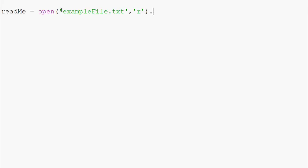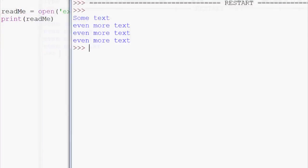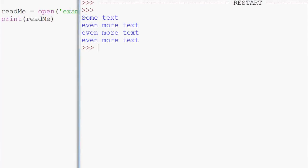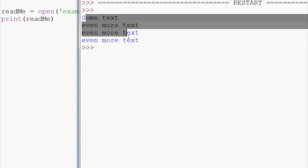Now we can actually just do dot read right away on that, save ourselves a line. And then now what we can do is just say print read me, save that, run it, and this is the output. Just like what it looks like.